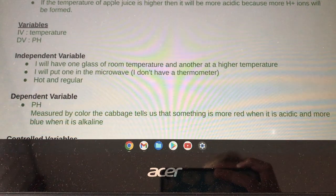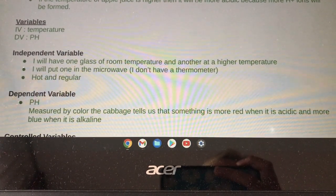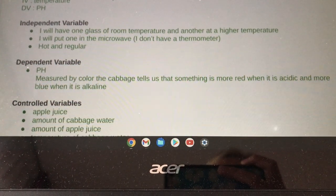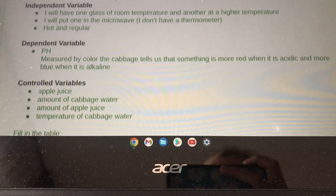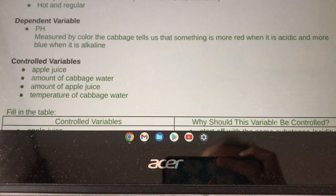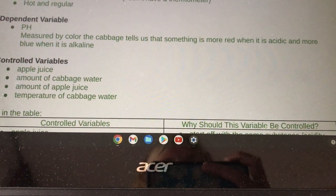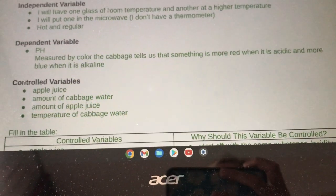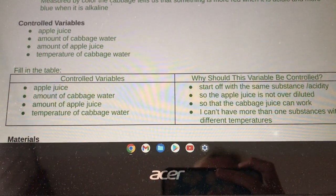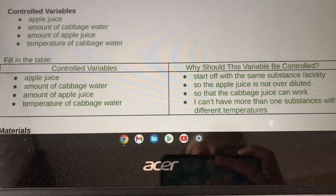I will have one glass of room temperature apple juice and another glass at a higher temperature. I put one in the microwave — the temperatures will be hot and regular. The dependent variable, pH, will be measured by the color of the cabbage water: more red means acidic and more blue means alkaline. Controlled variables are: apple juice, amount of cabbage water, amount of apple juice, and temperature of cabbage water.